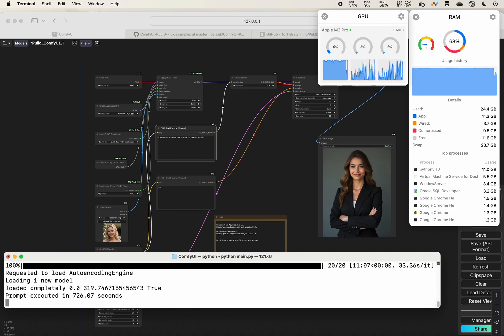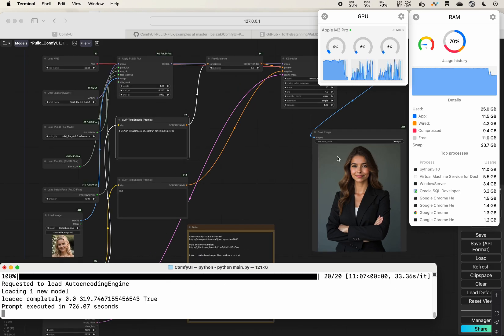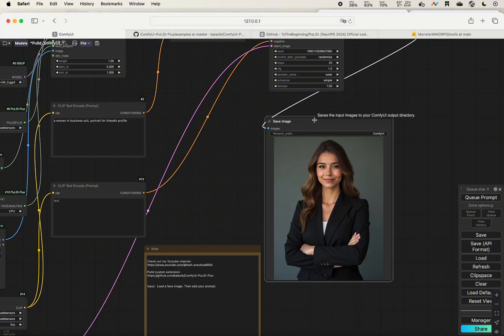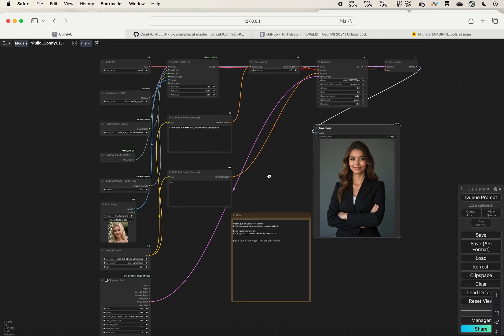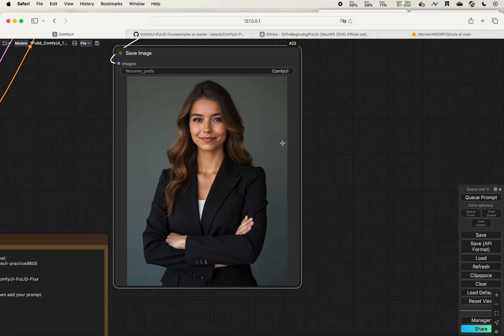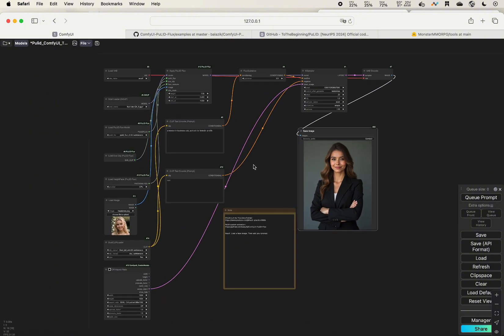It took quite a long time — about 726 seconds — but we successfully generated the image and the results look quite amazing. The face is almost exactly the same as the input, which is really great. The image quality is also very sharp.